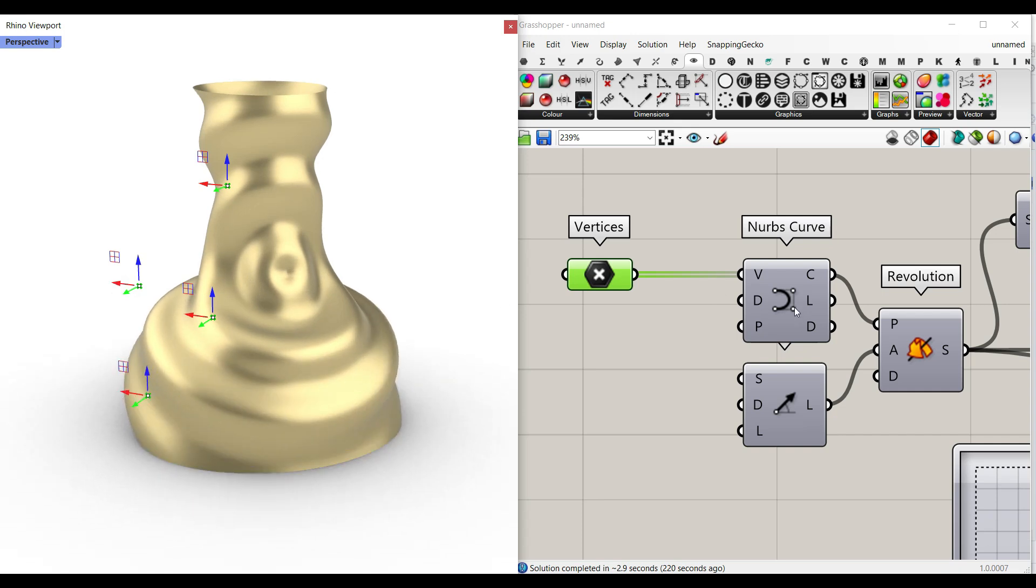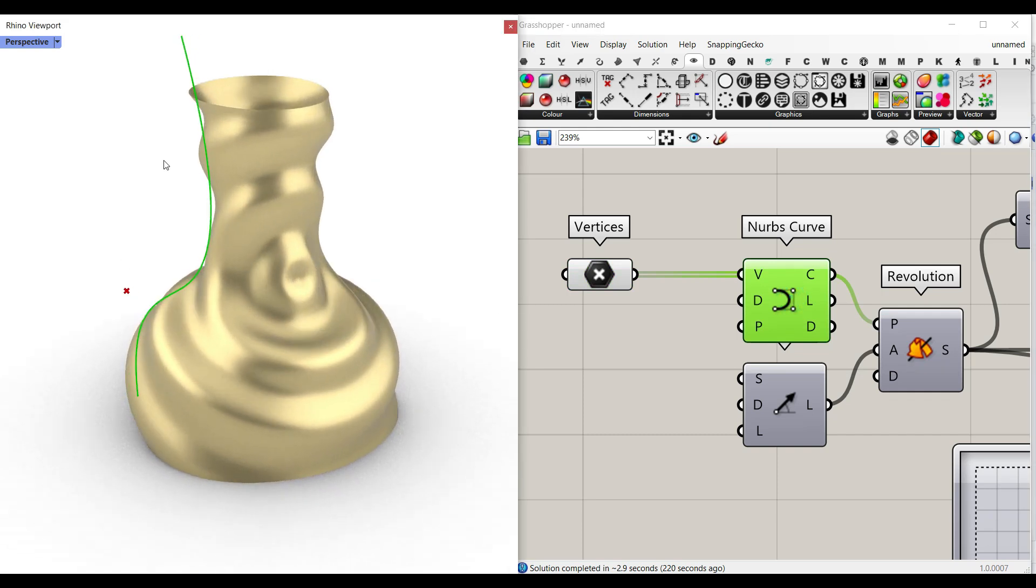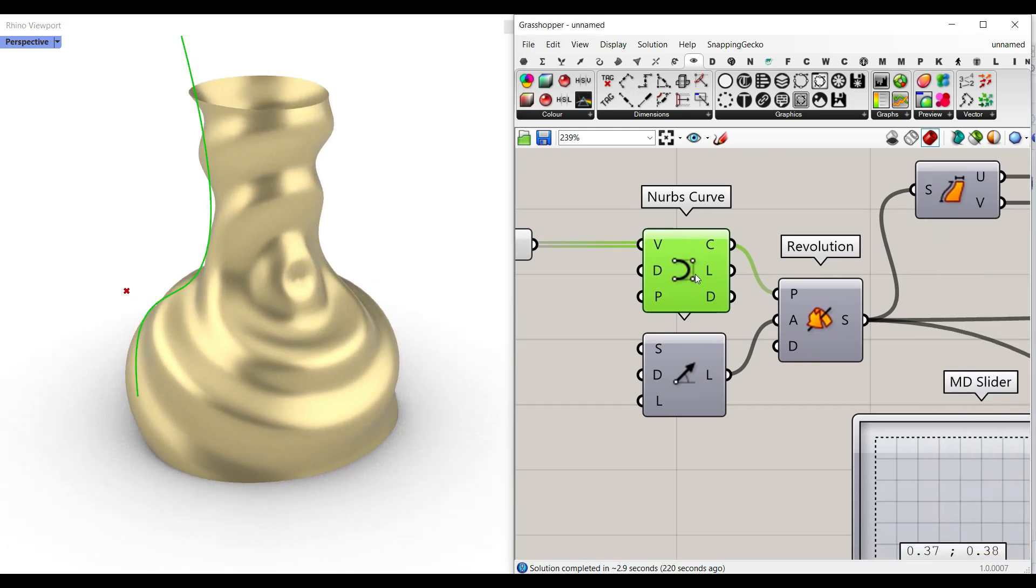So this is going to give you a NURBS curve, which is going to be the base curve for the vase revolution.